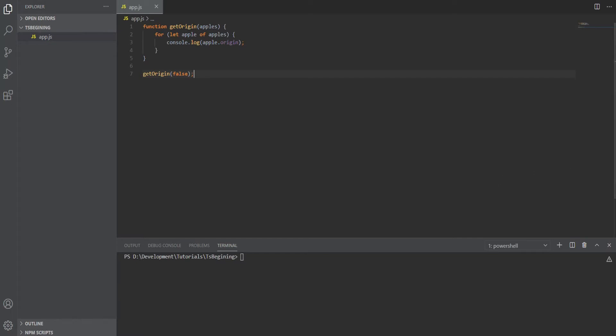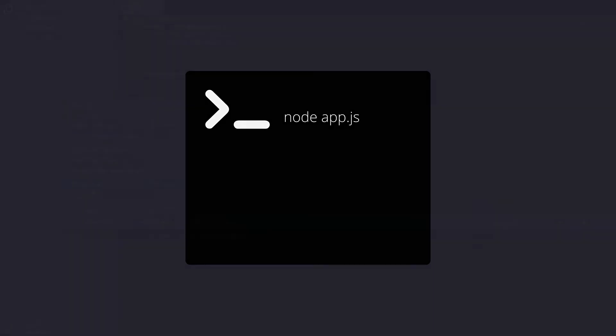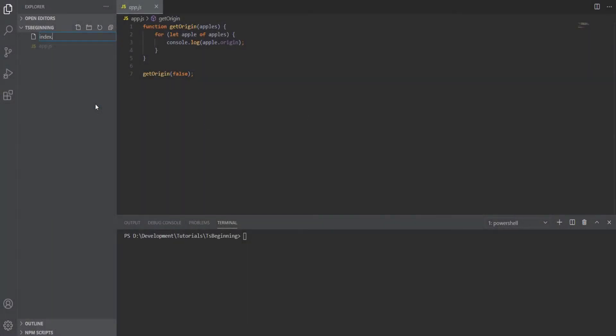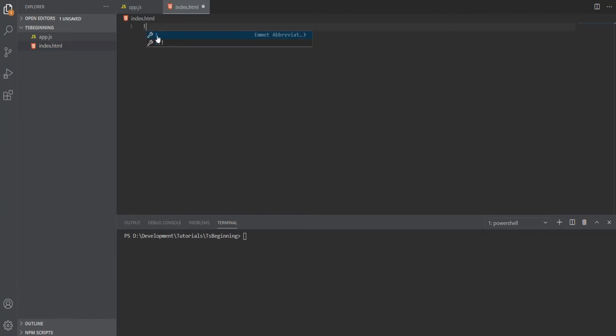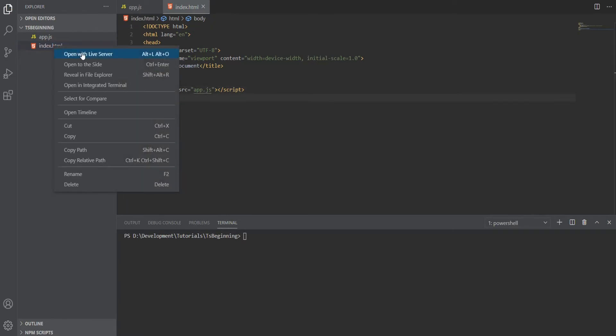We can run this in two ways: with Node by calling node app.js, or we can create an HTML file and point to this script to execute it in the browser. For this example, let's create an index.html and call this script. Now I'll run this with Live Server.